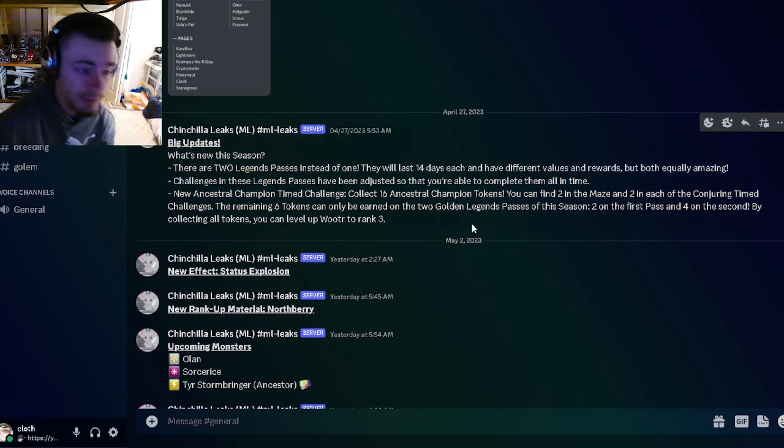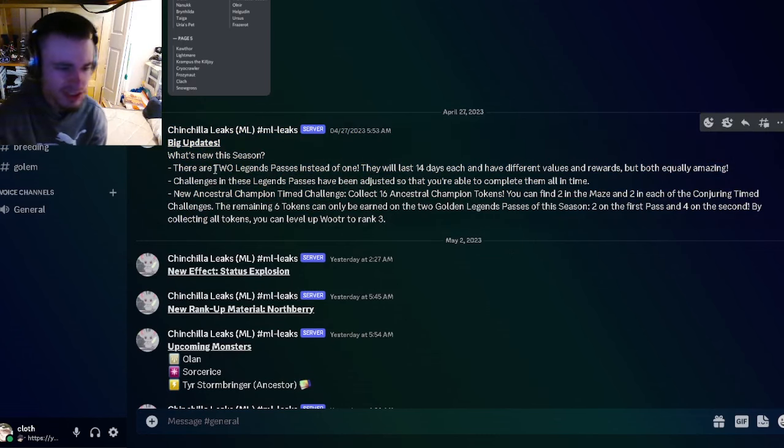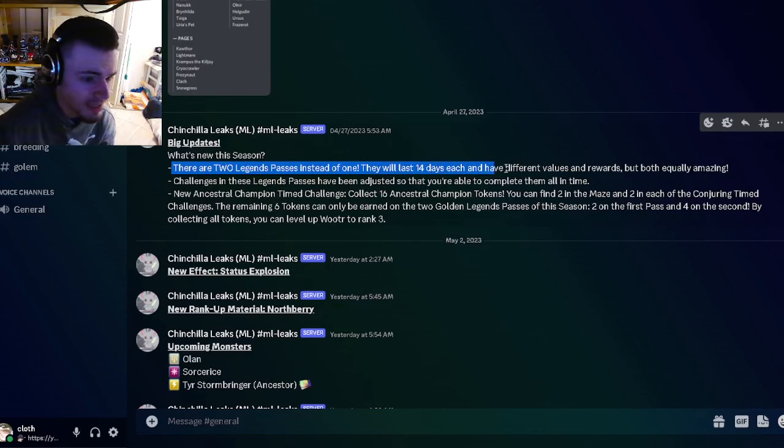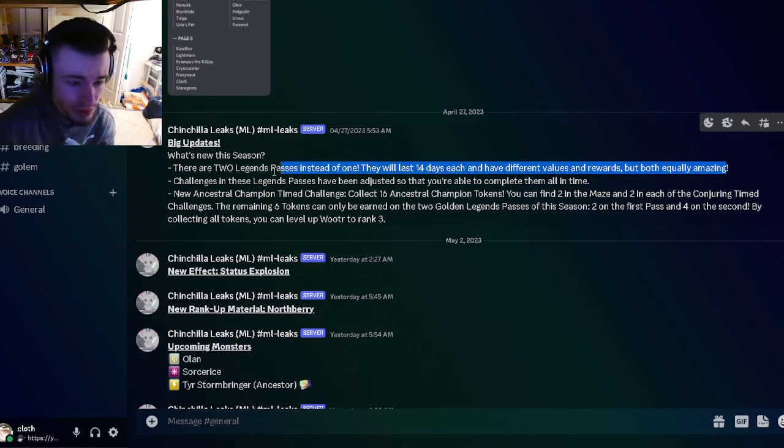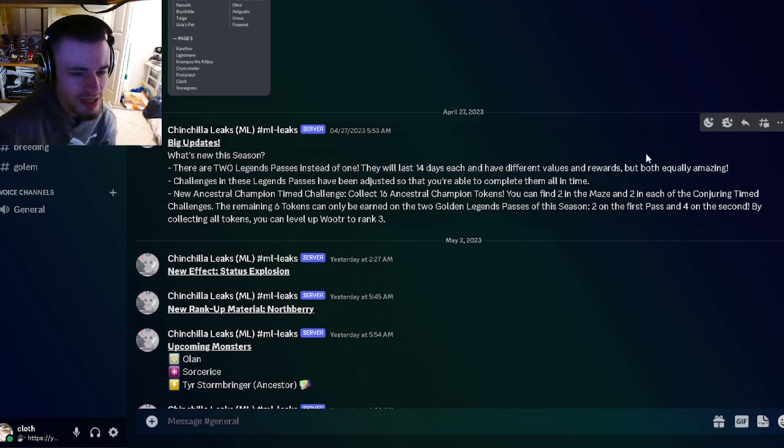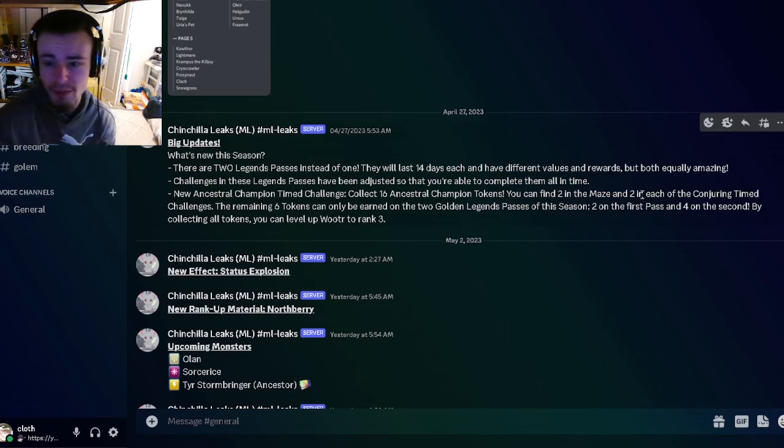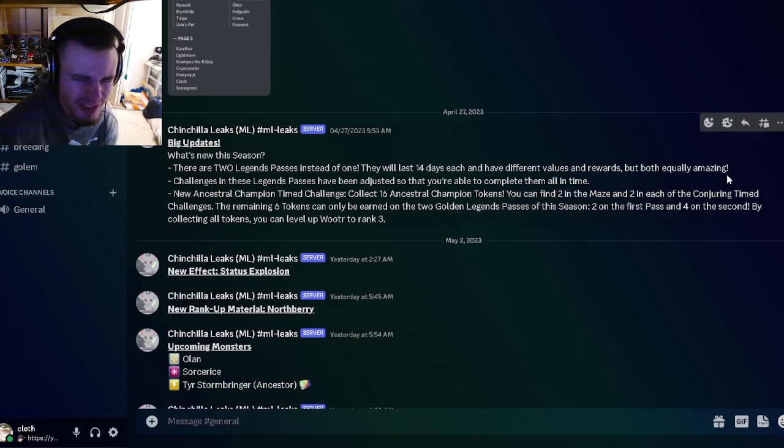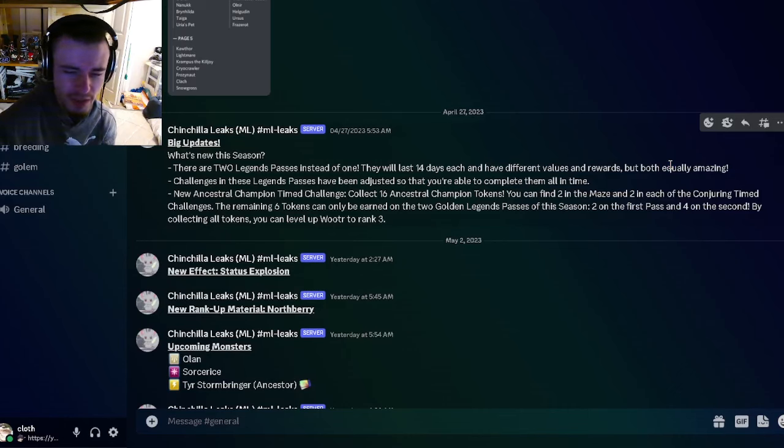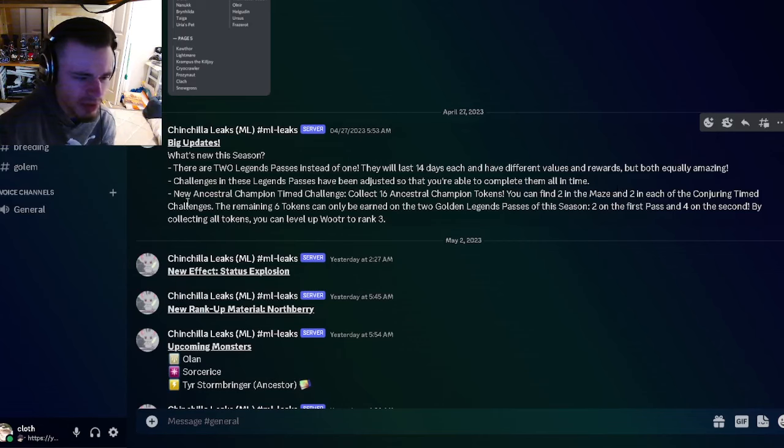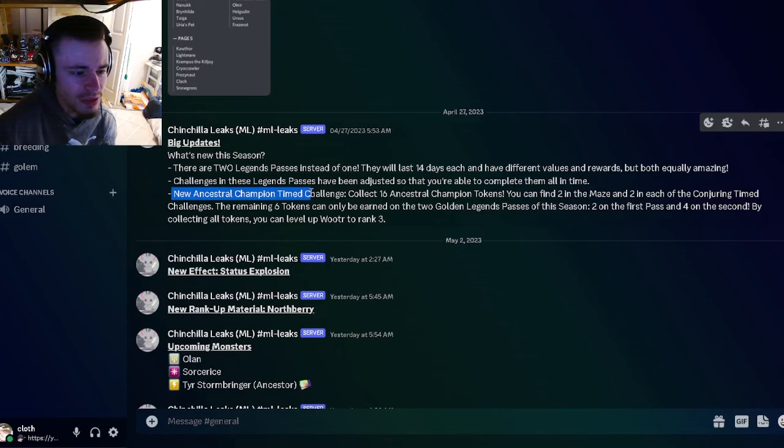The first leaks are some big updates for next season. Pretty much they're adding another legends pass, so there will be two legends passes instead of one. They basically just say that they're both equally amazing and that you need to buy both, which is kind of disappointing and very dumb in my opinion. They're adjusting the challenges so that you have time to complete them both.